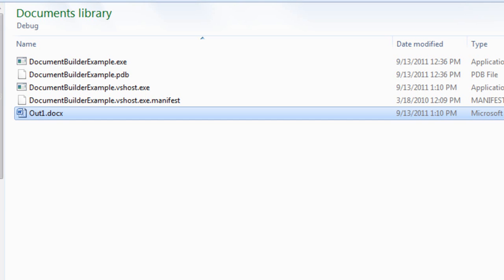The programming model then is that Document Builder takes multiple sources and assembles them consecutively into the resulting output document.